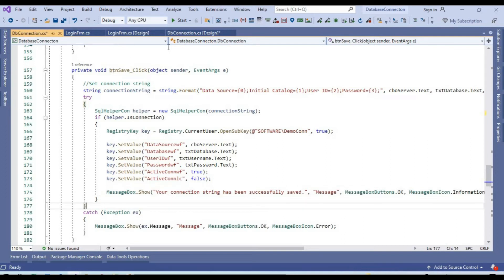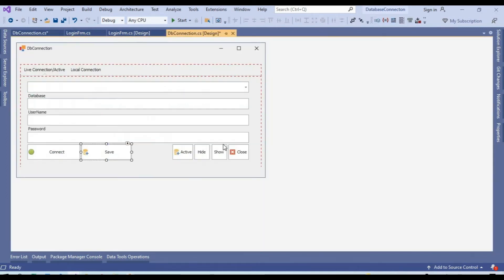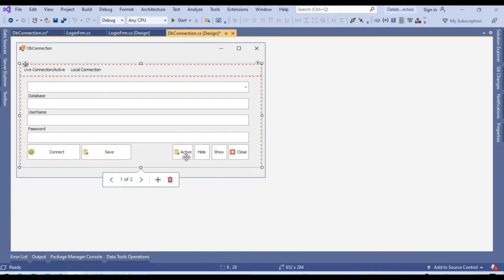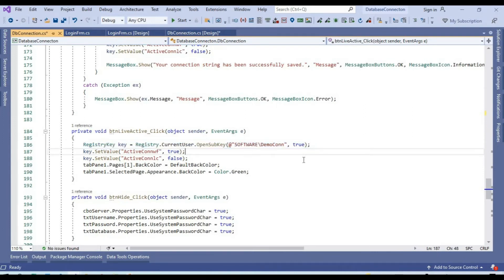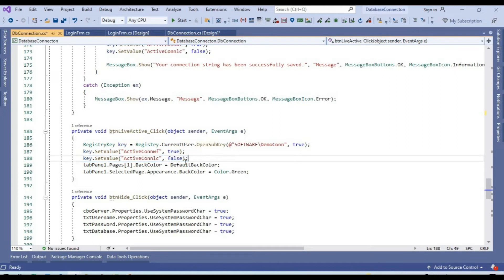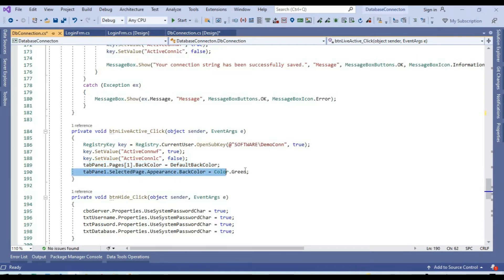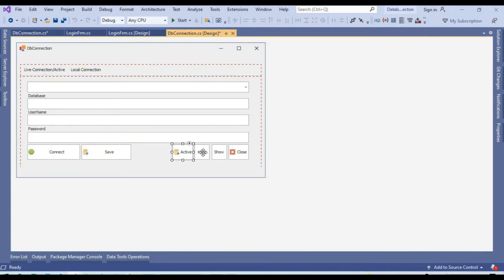Because this is the live tab, we set live to true and local to false. The connection is successfully saved. If we say this tab is active, we fetch from the registry and change the live flag to active and local to deactivated. The first tab's color also changes so we know the action was performed successfully.